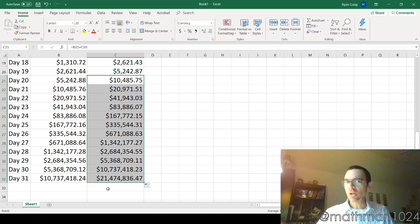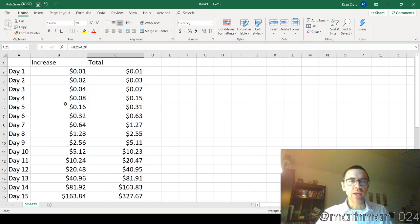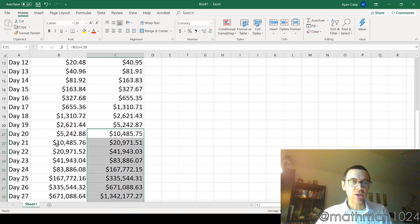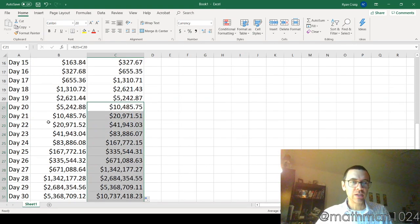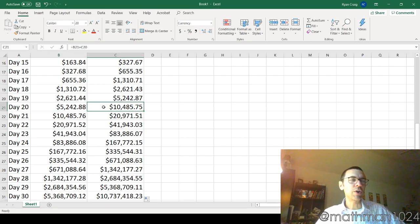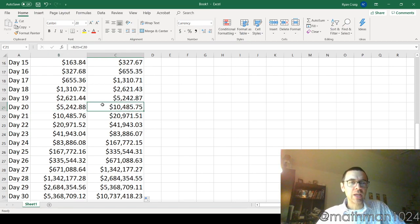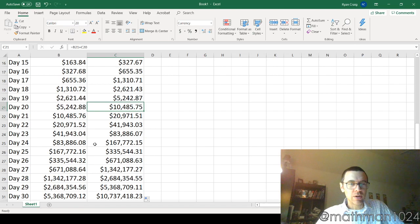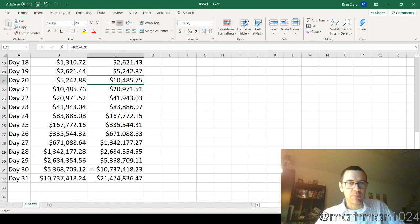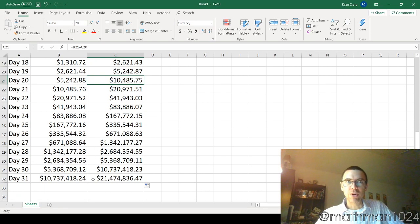So it started off kind of small, right? You're thinking, this is stupid. What am I doing? But then, as it goes on... And even on day 20, you were still kind of thinking, this was a very poor choice, right? It's not until day 24... Actually, day 27, excuse me, that you finally hit that million dollar mark. But then it just gets a lot bigger after that. So, patience, right?